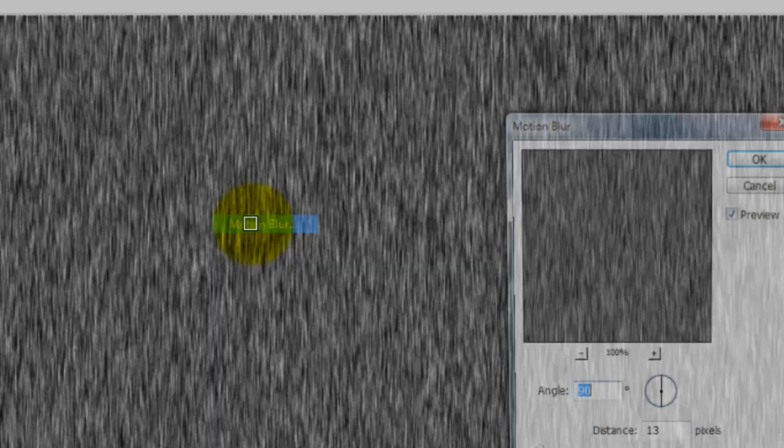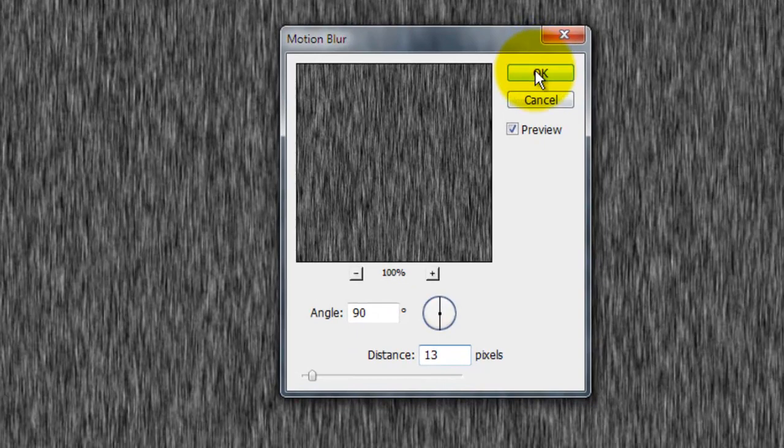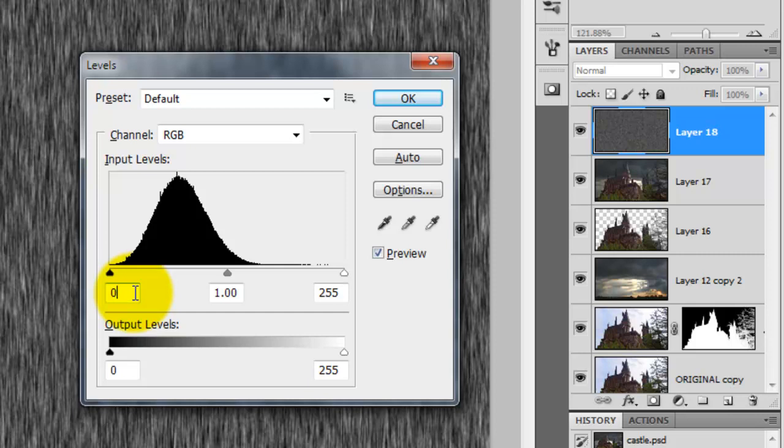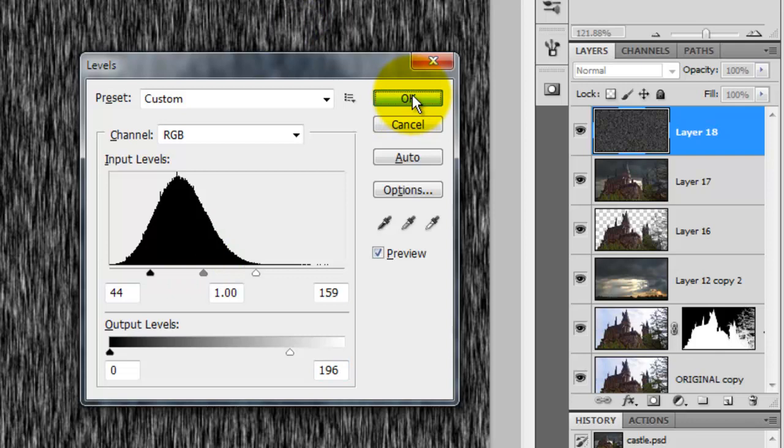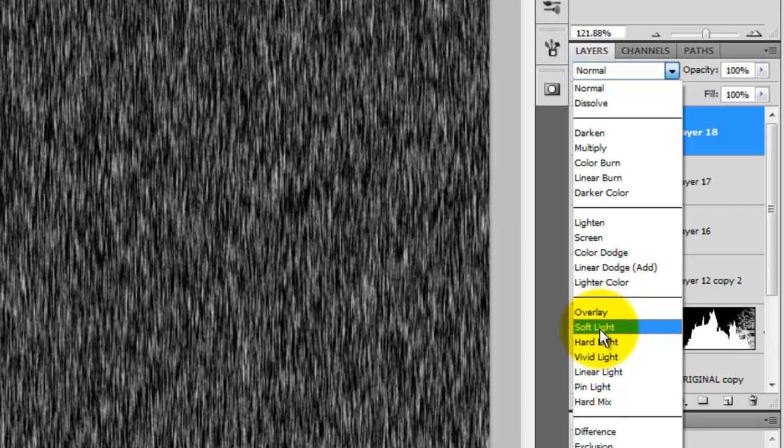We need to adjust the contrast now, so press Ctrl L or Cmd L on a Mac to bring up the Levels window. For the Input Levels, we'll put the Black at 44 and the White at 159. We'll bring down the Output Level White to 196. Go back to the Layers panel and change the Mode from Normal to Soft Light.